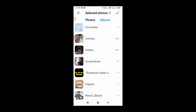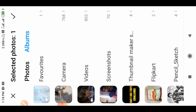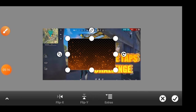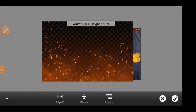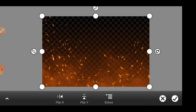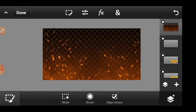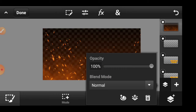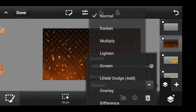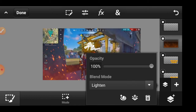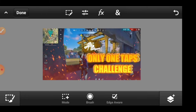Let's take the fire image, select it, and add the size to the image. Now let's take the size of the image and take this image. Let's take the lighten mode.